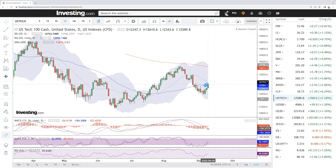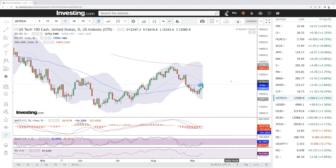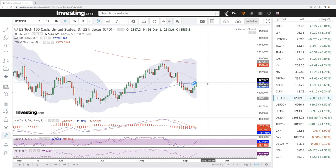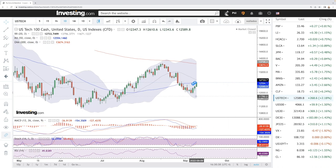Looking at technical indicators, the MACD is still bearish but it is turning around and we may see a crossing, indicating strong momentum. The stochastic is bullish and the RSI is bullish as well, with a lot of room still to the upside. However, if we get rejected at the 50 moving average, we may go and test 11.9k again, and breaking that could drop us all the way back towards the very lows.